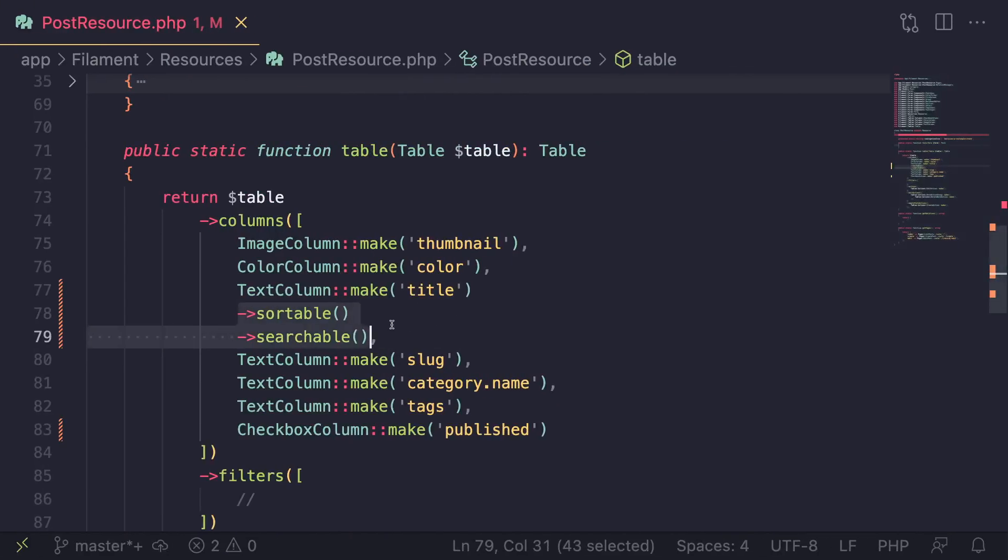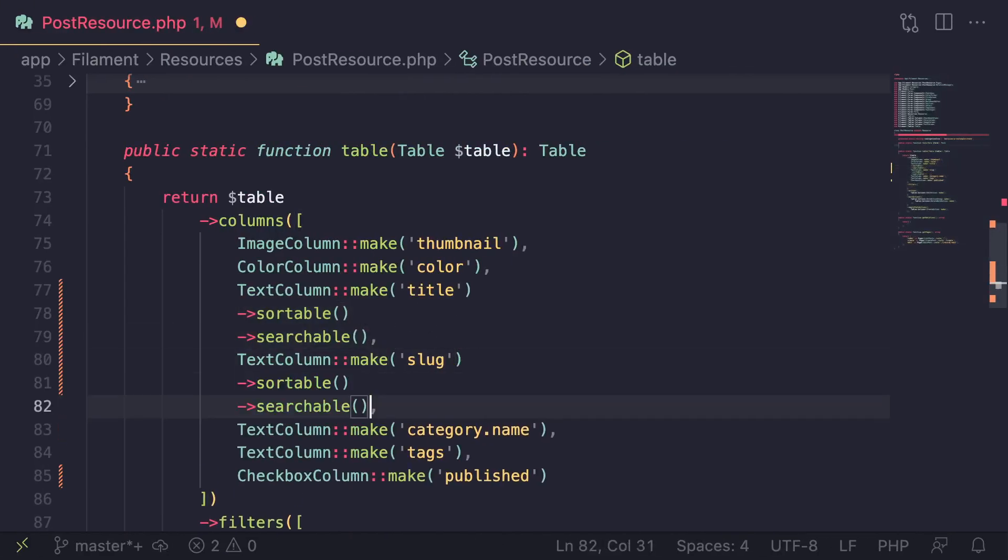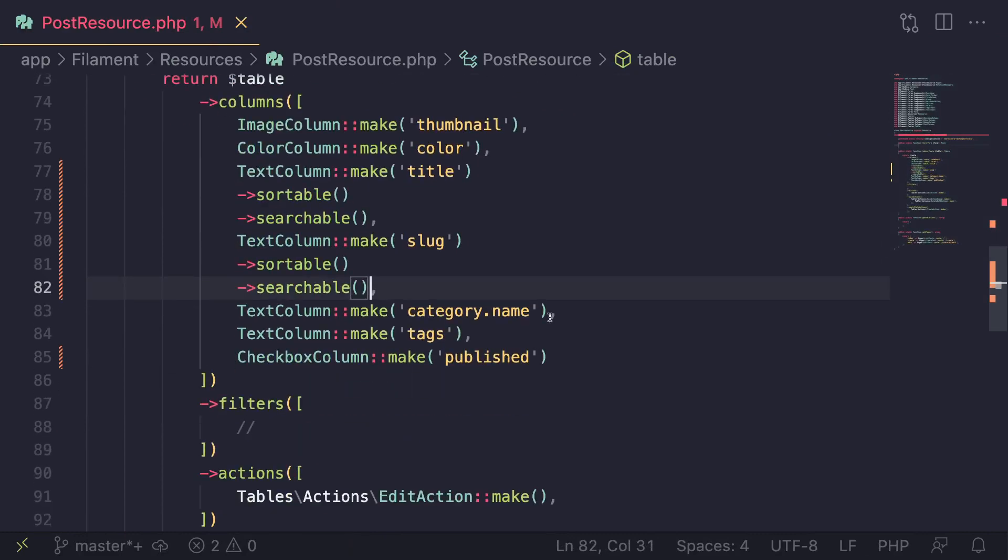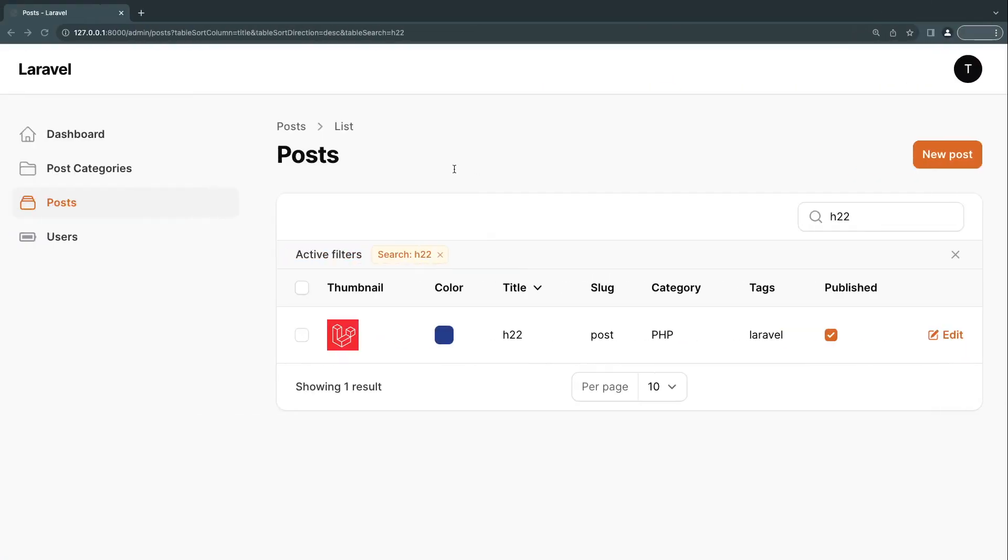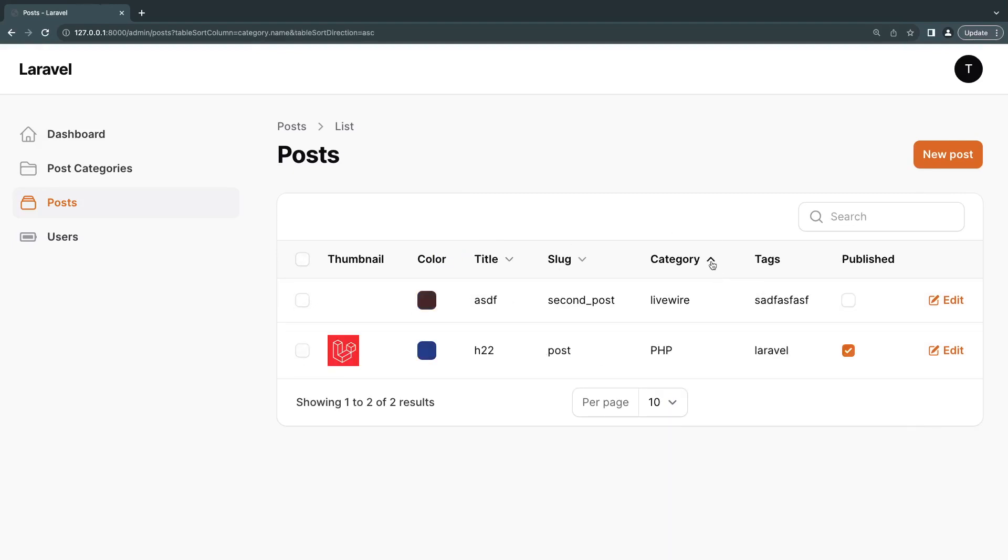So let's go ahead and add that to, let's say, slug as well. And maybe category name as well. Let's do reload. And now we can sort by our category as well. So it works on relationships as well. Very nice.